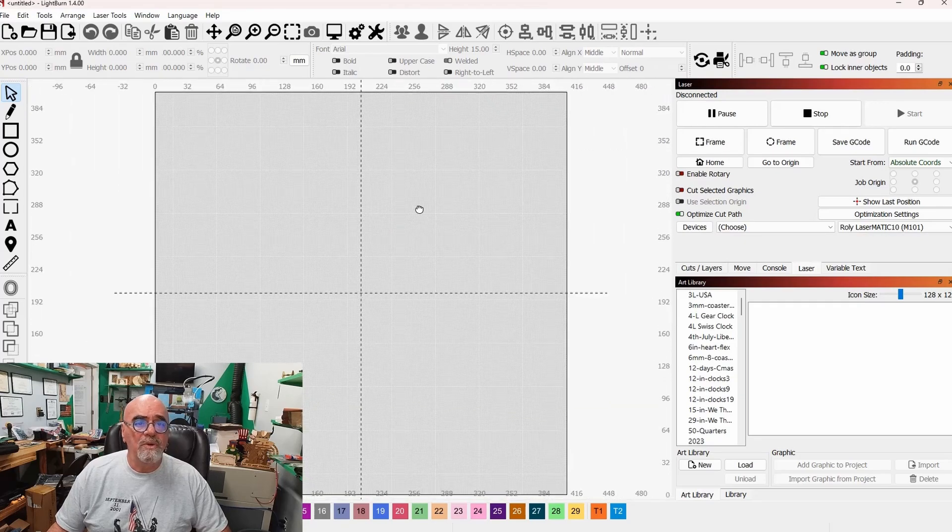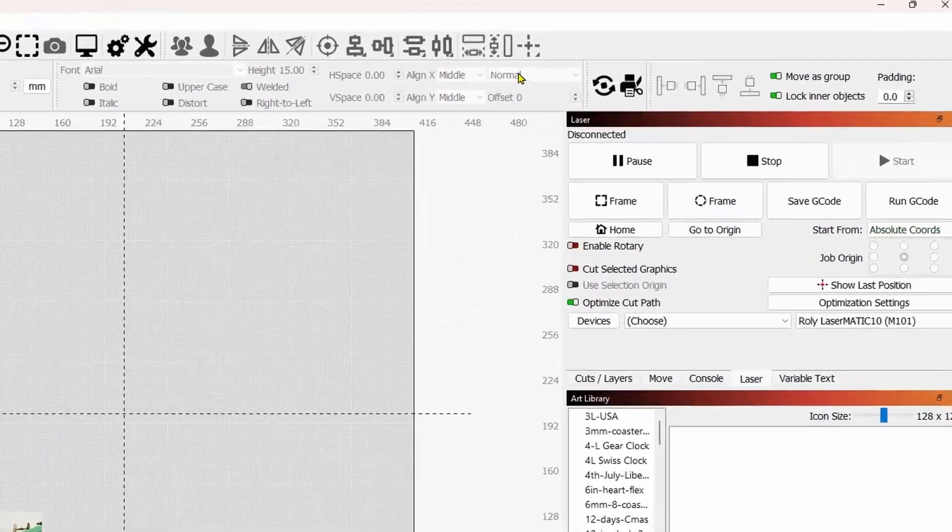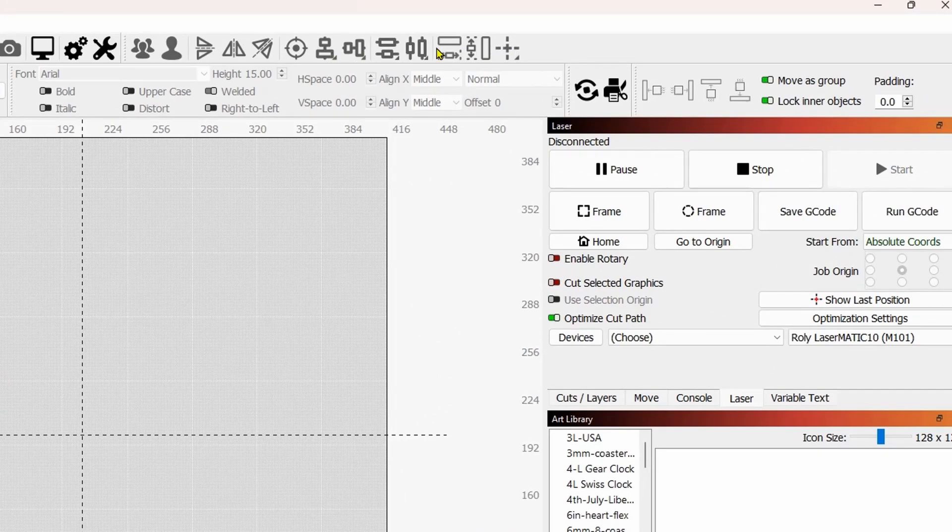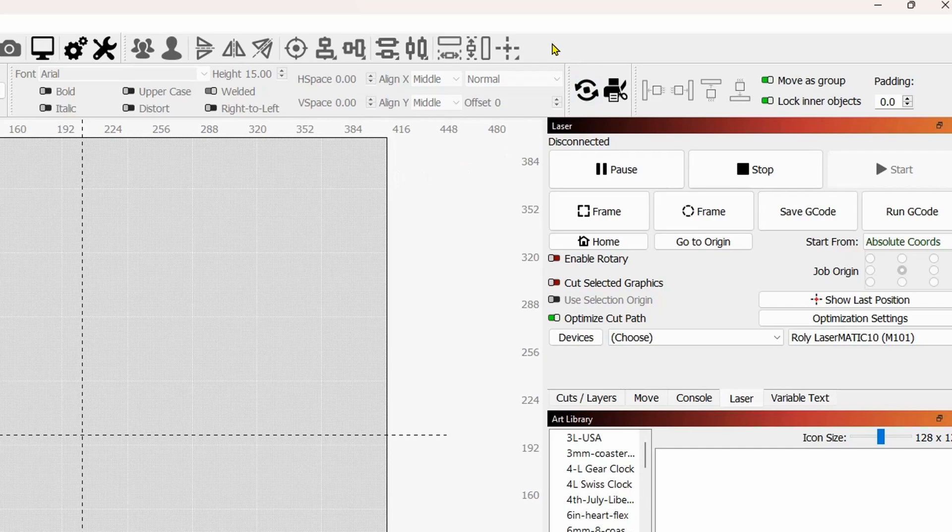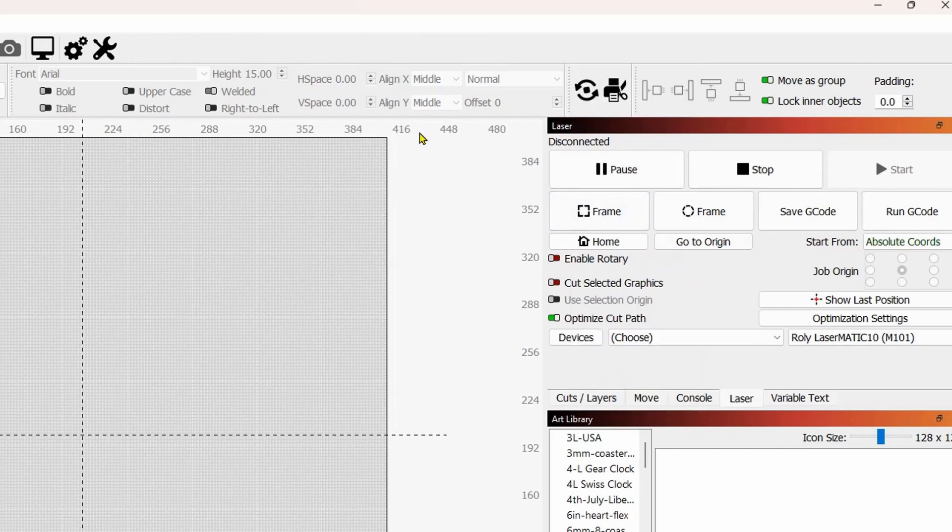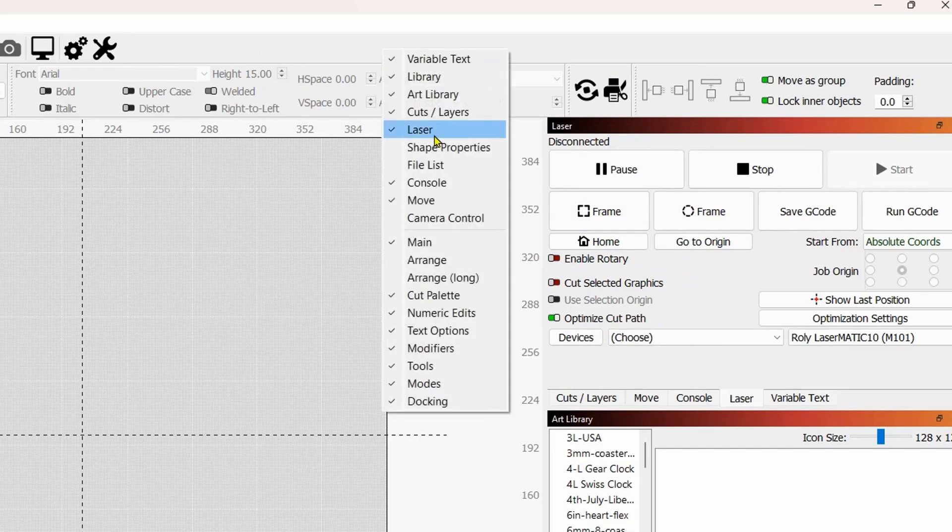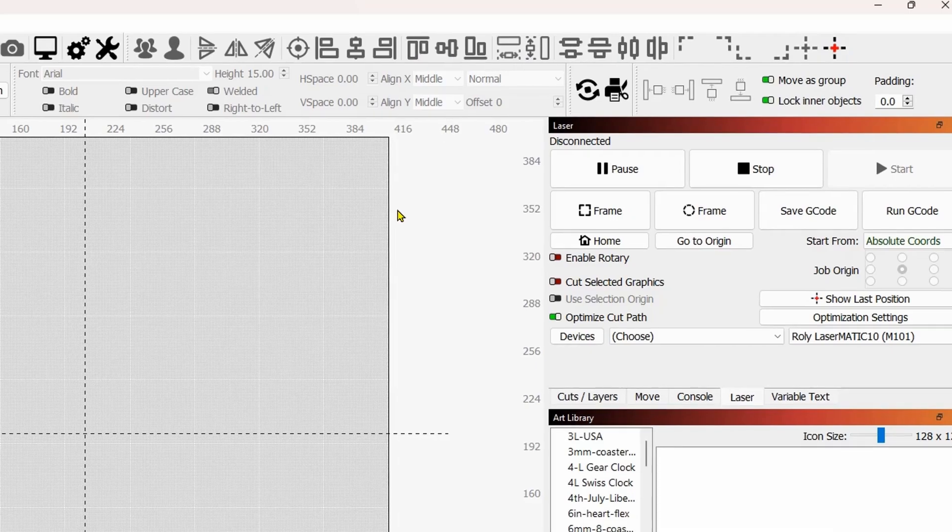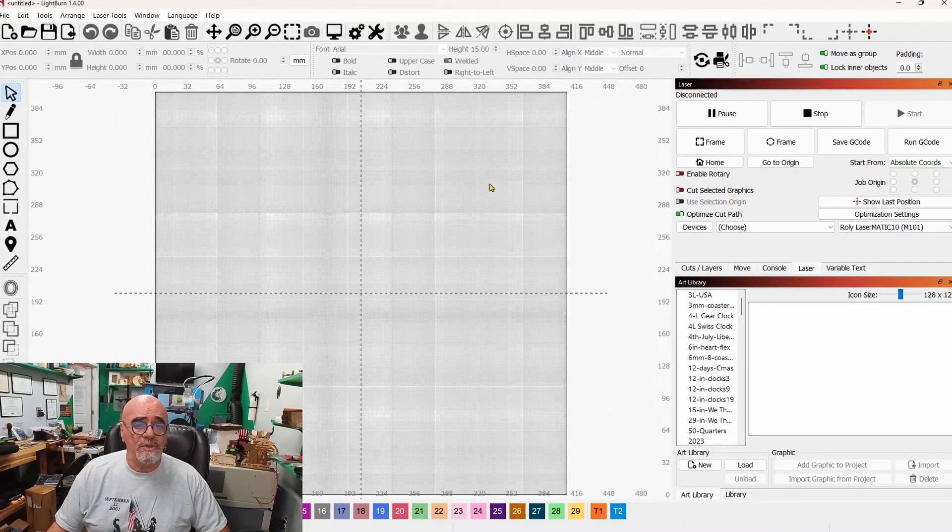Another thing too, up on the top, you have this arranged toolbar. I personally don't like this. It's for beginners. I will right click on the white space right next to it, and I will take the check mark out of arrange right down here. That will make that toolbar go away. Now I'll right click again, and I'll put a check mark in arrange long, so that I can get all of the tools in Lightburn positioning tools.